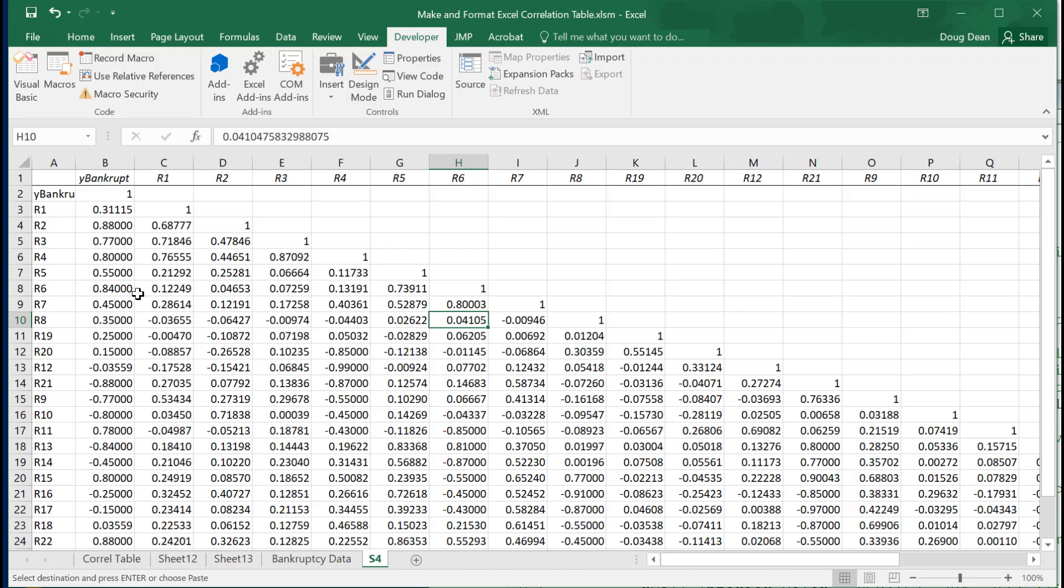I've also gone in and dummied in some data. The bankruptcy data did not have very many negative correlations, so I put some in just so you can see how things color differently when you have strong negative correlations than when you have strong positive correlations.